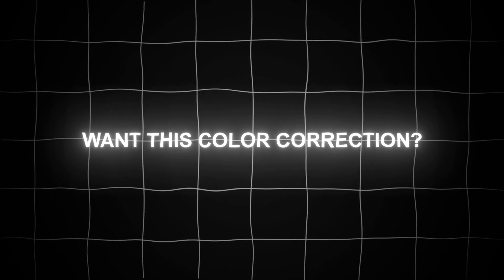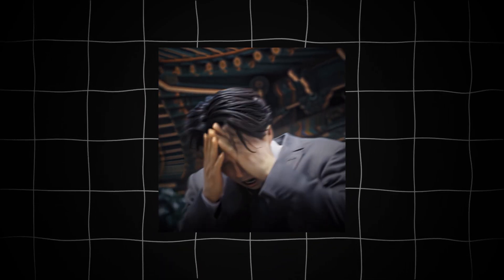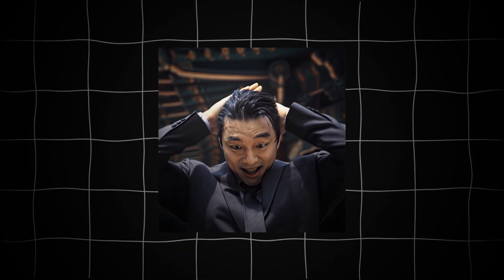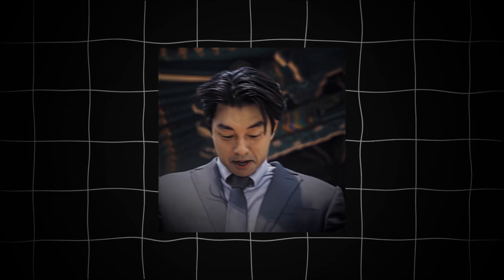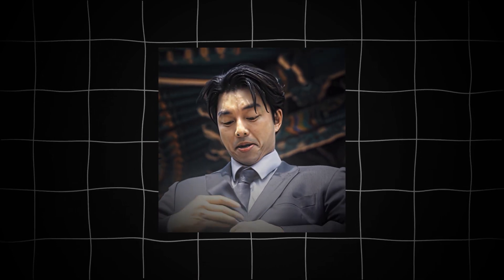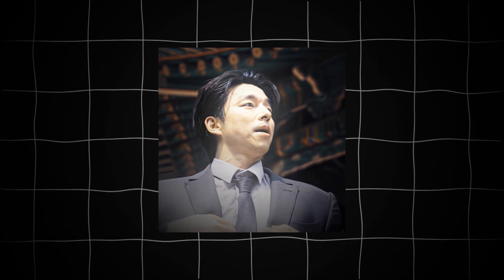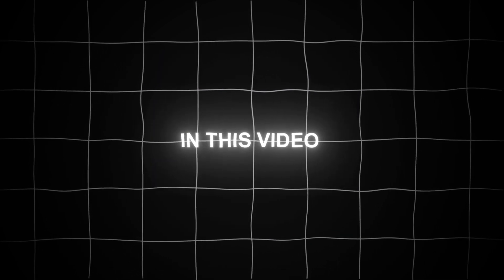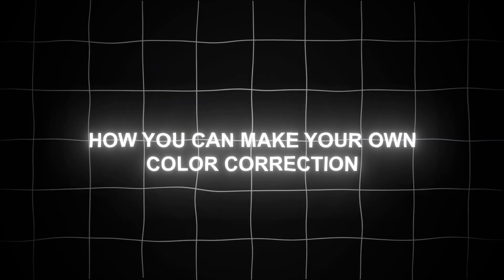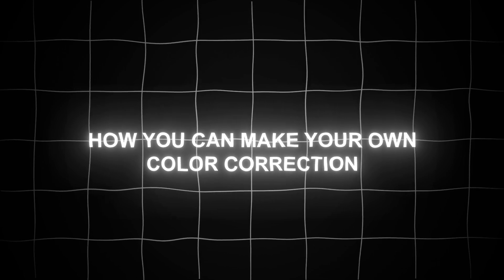Want this color correction? Don't worry, in this video I'm going to show you how you can make your own color correction preset.